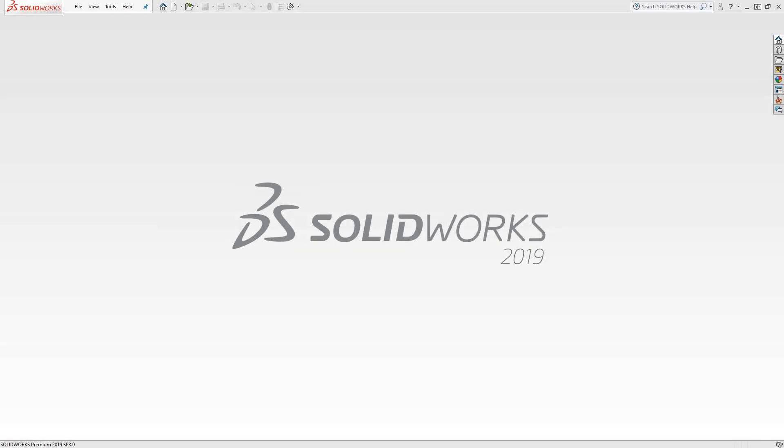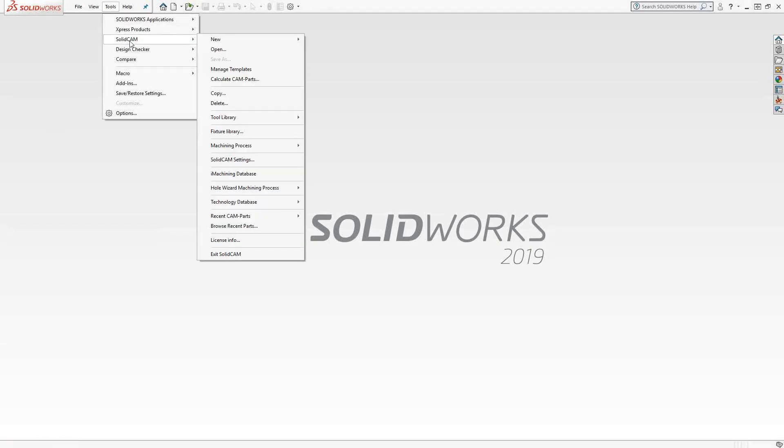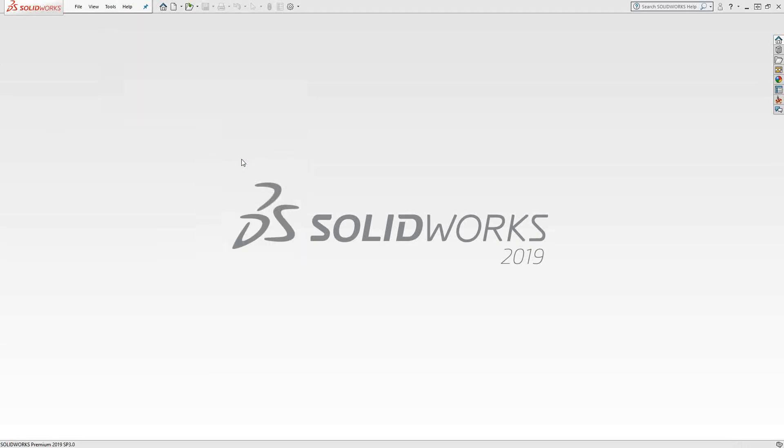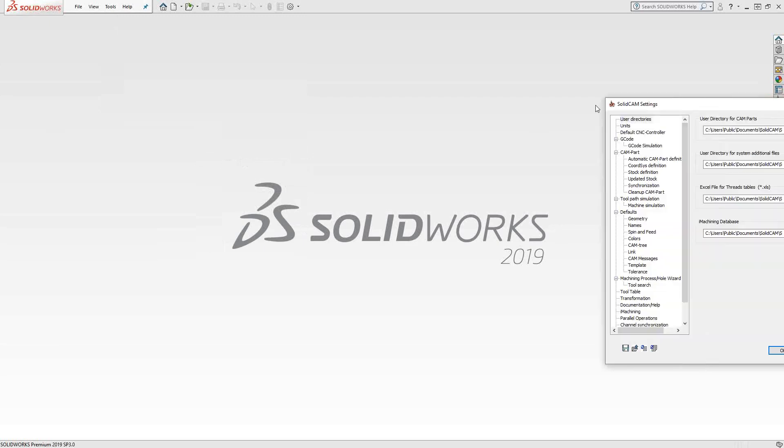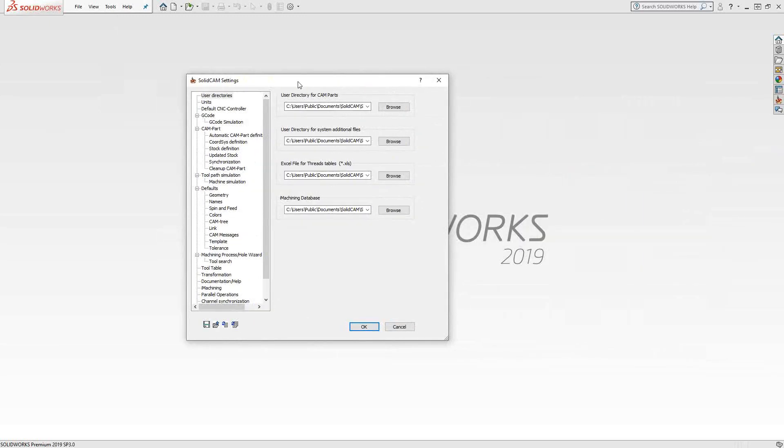The global software settings for SolidCAM can be found in the Tools menu under SolidCAM, SolidCAM Settings. These are settings that once you set them, they are global in that they are for the entire software. Every new part you generate will copy these settings and they will become the part settings. These are the settings for the entire software.